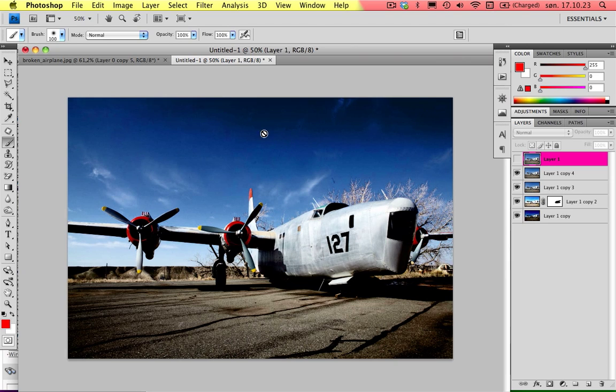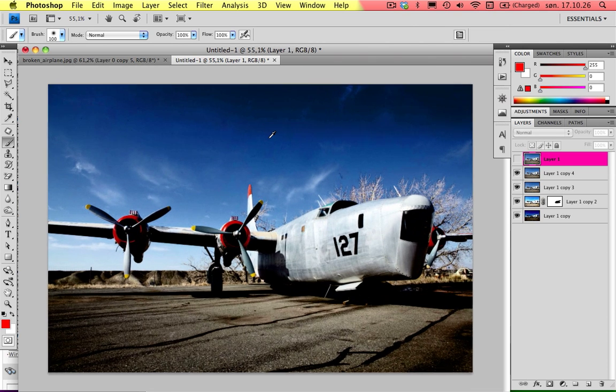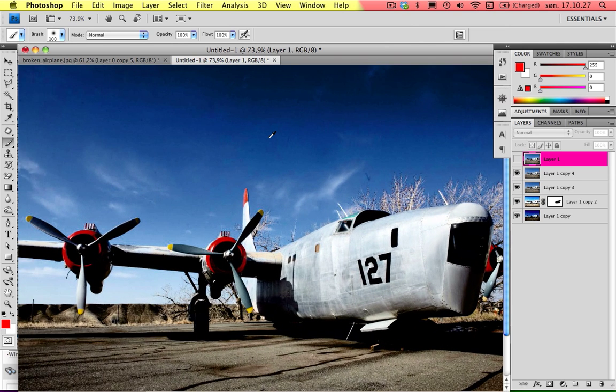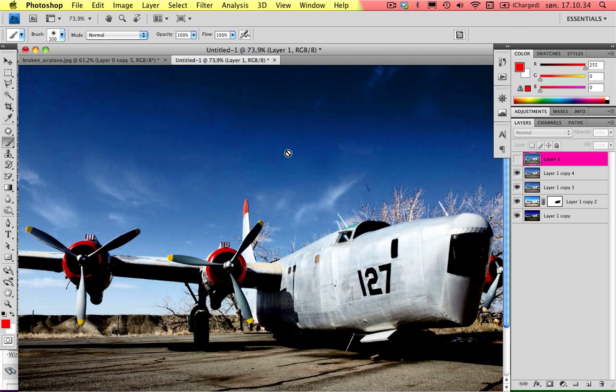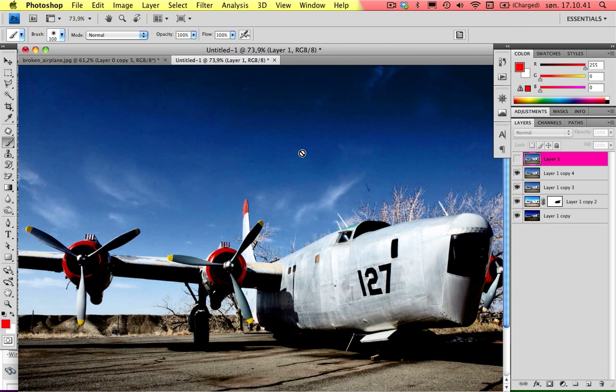As you can see here, you can see some flaws in the color gradient. That's because the quality of the picture wasn't too great, so you should have a pretty good quality when editing pictures or stuff like this could happen.